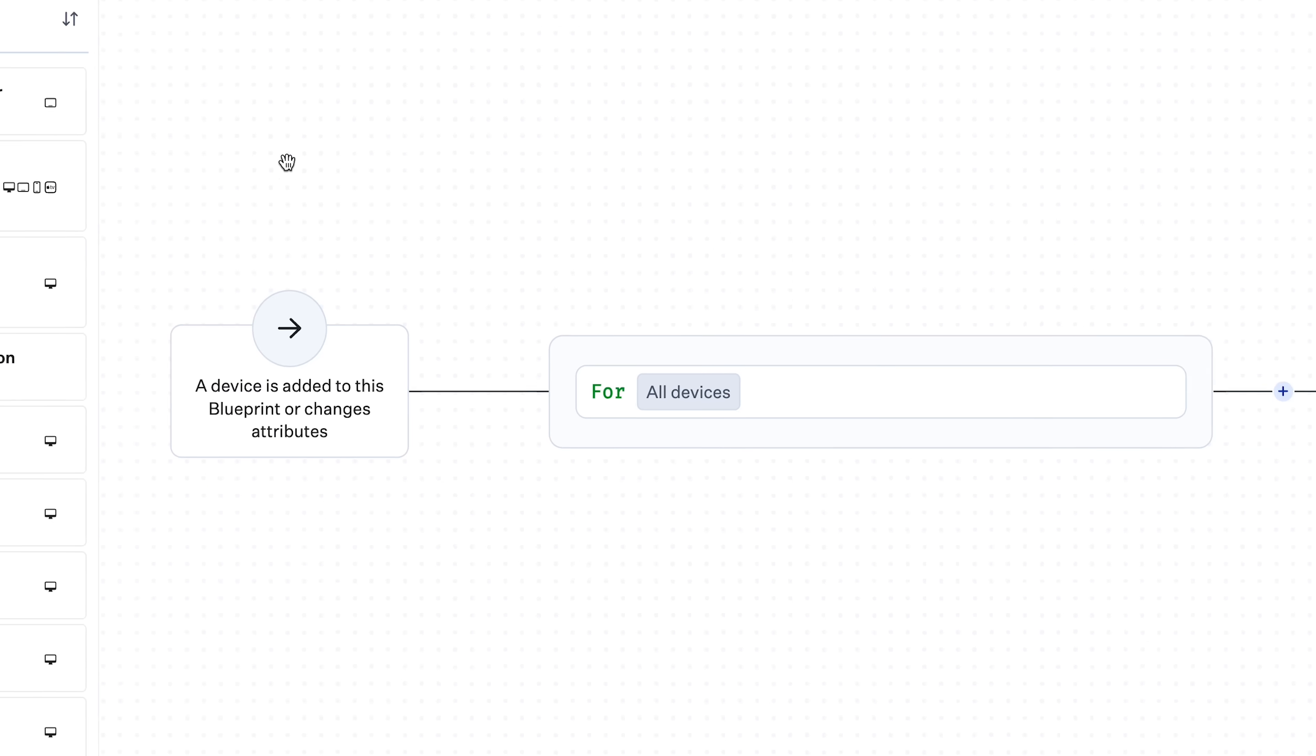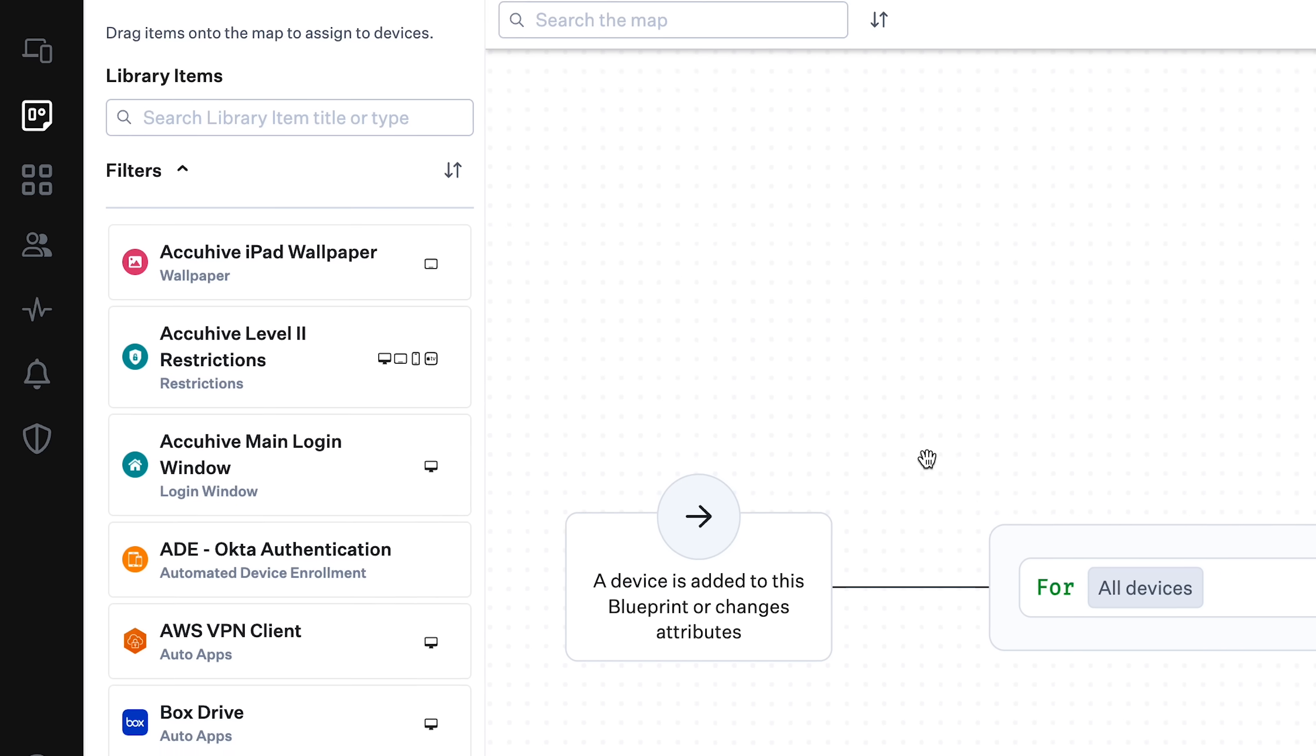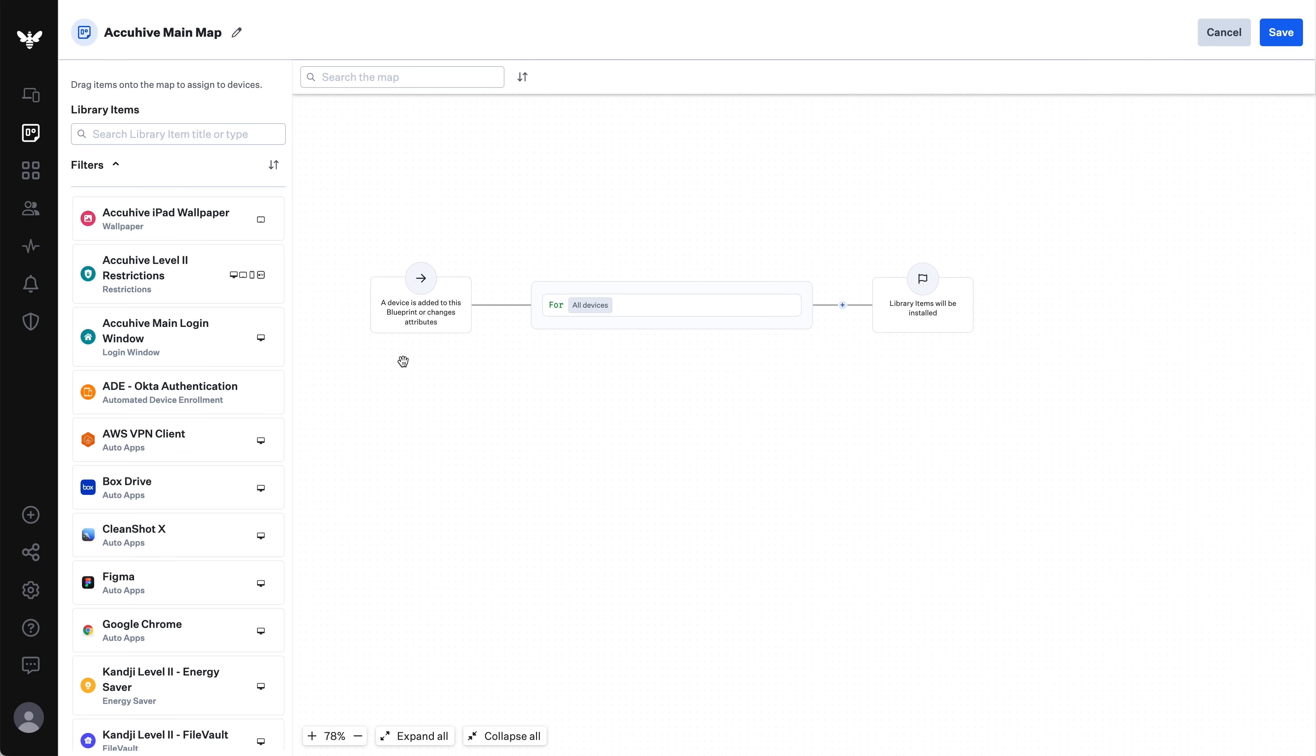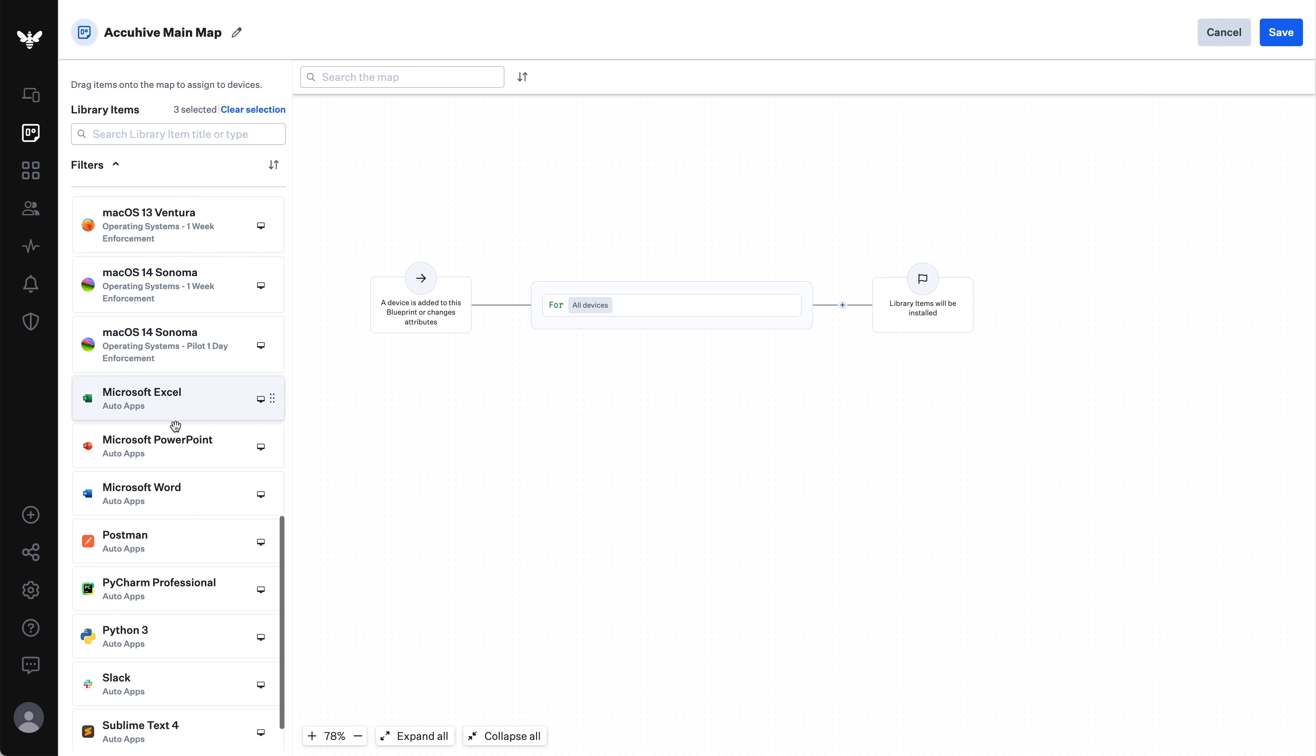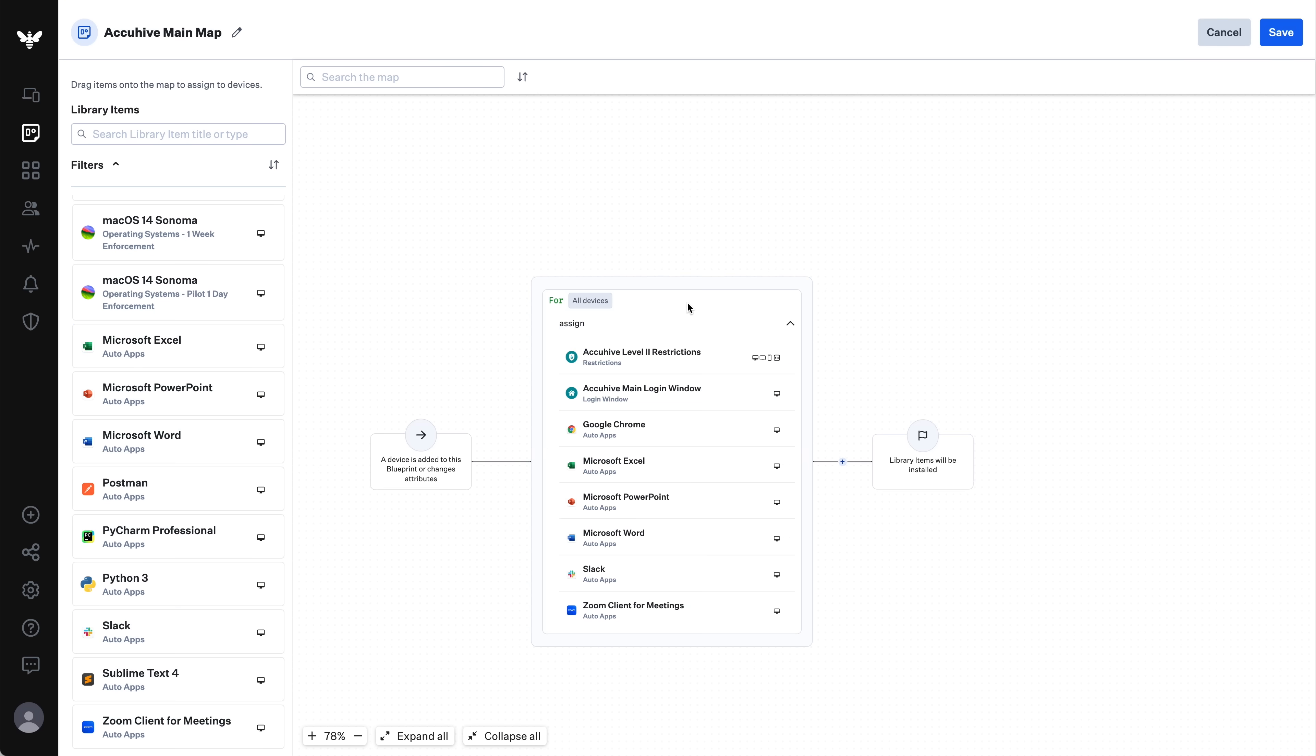Notice that this first node says all devices? Every map starts with this node and it can't be removed. As the name implies, library items you add to this node will install on all devices as long as they're appropriate. Library items you set to install on iPad, for example, will install on all iPads and those set for Mac will install on all Mac computers and so on.